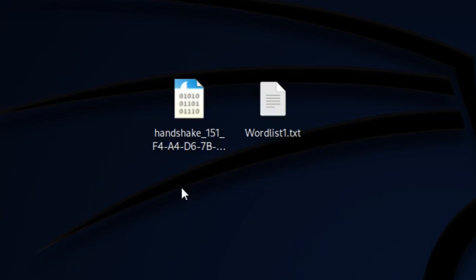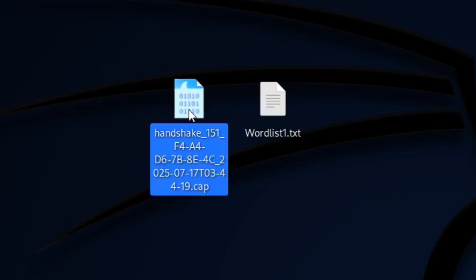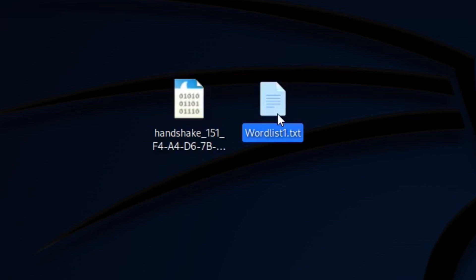In this tutorial we will need two files. One is a handshake file. The other one is a wordlist file which contains all possible passwords.